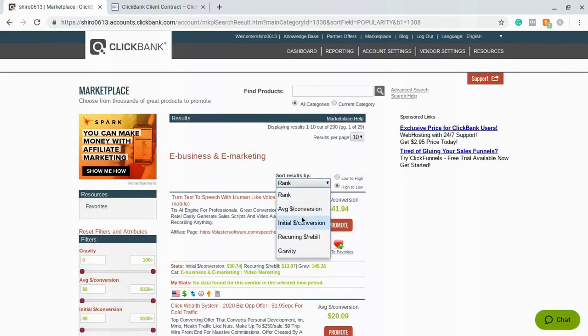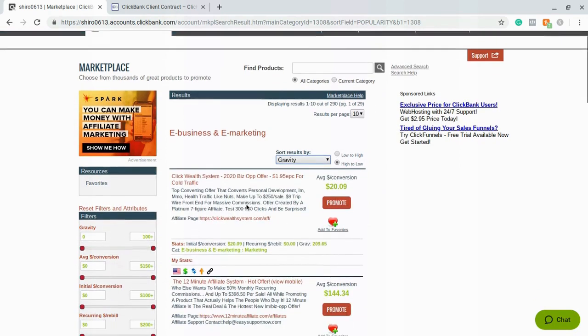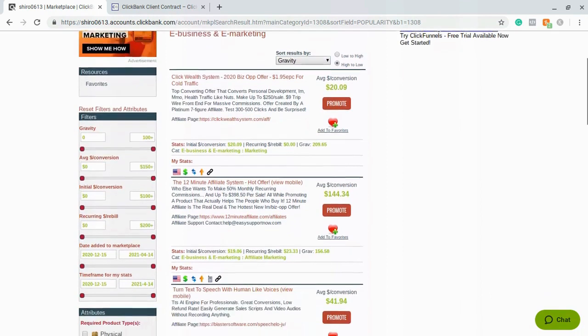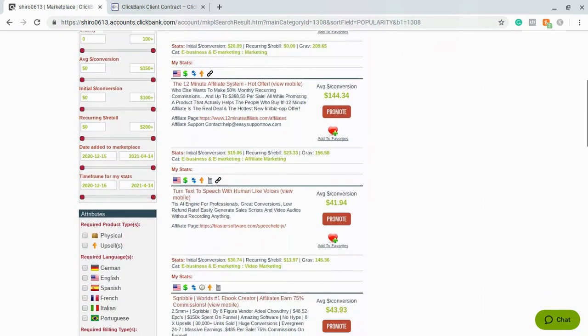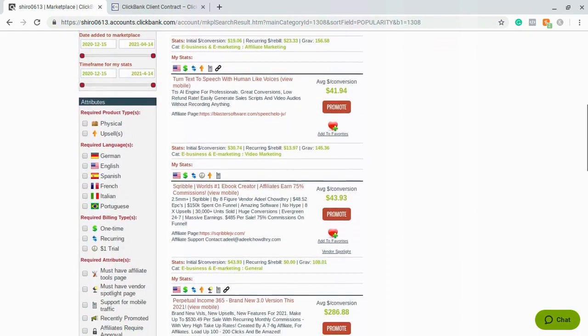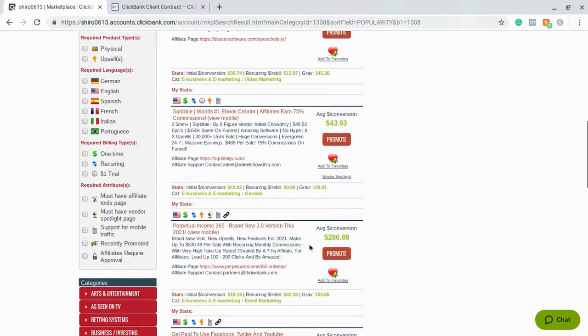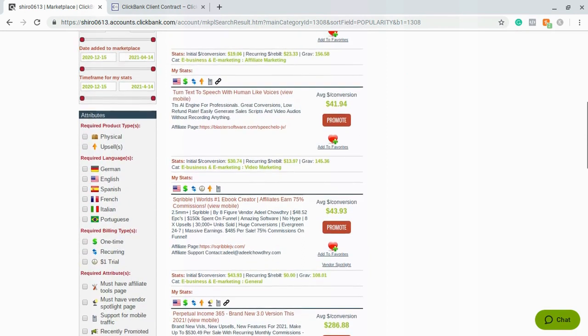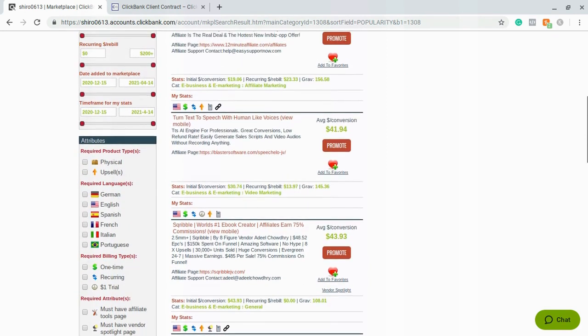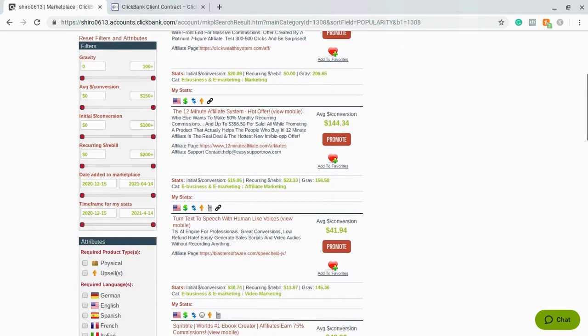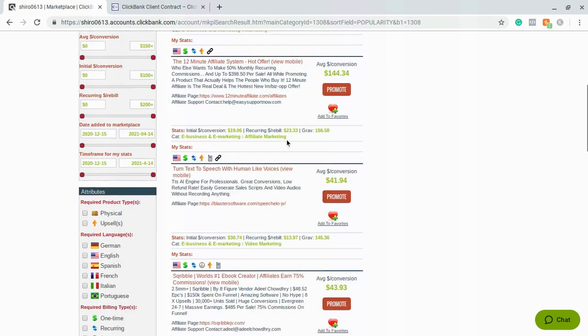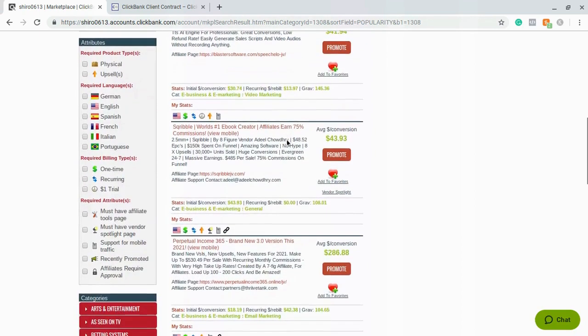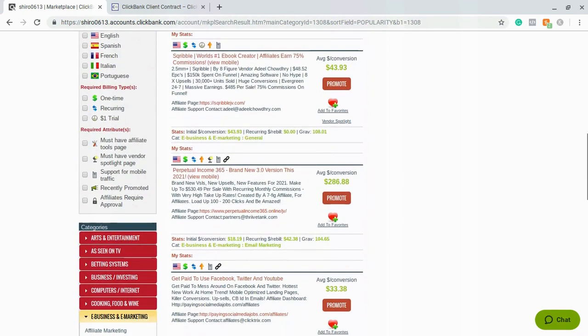So what I want to do here is sort by gravity. Once I sort by gravity then I want to come down and just browse the different things that I can choose from. Here we have one that has like a $286 average converting rate, so that's like $300 per day for one sale, and then we also have the 12 Minute Affiliate System which sells really well and that's $144 for every average converting sale.